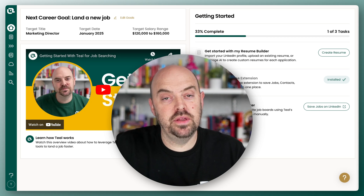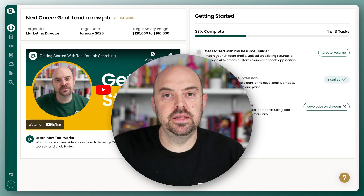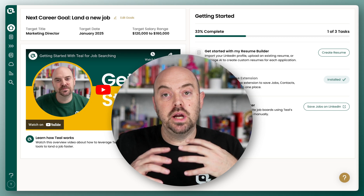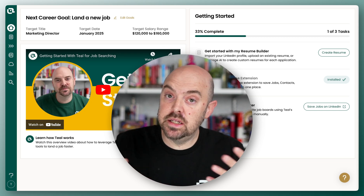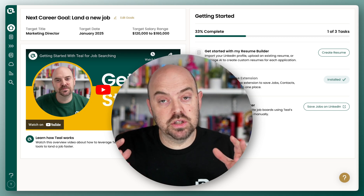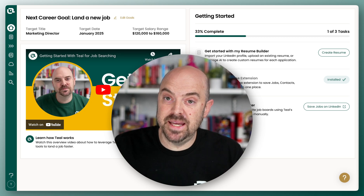Let's get started with the Resume Builder. This will be all about content and how to get your content into the Resume Builder. In this broader section, we're gonna talk about the Resume Builder basics.